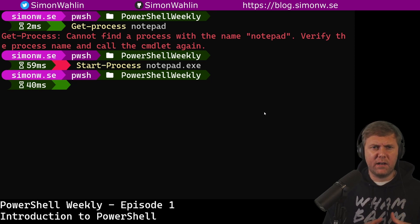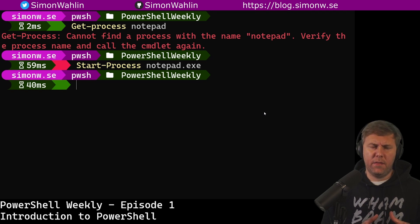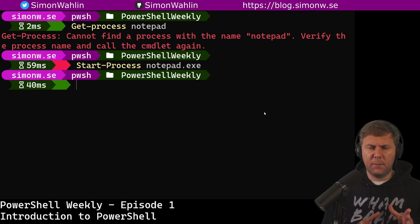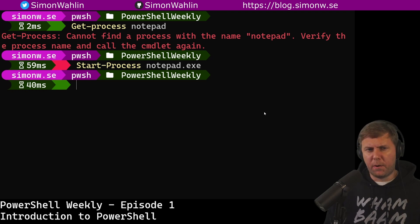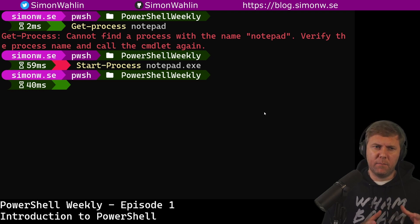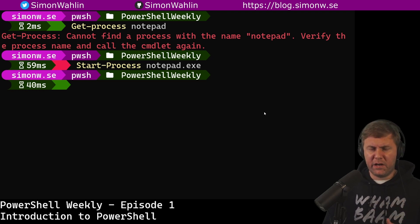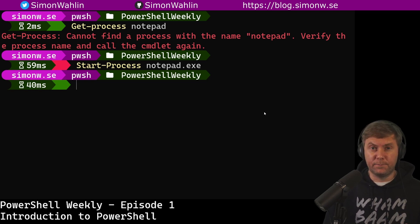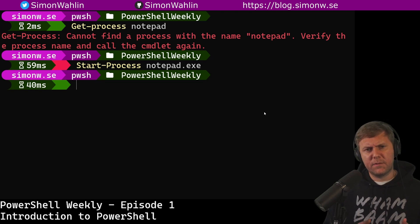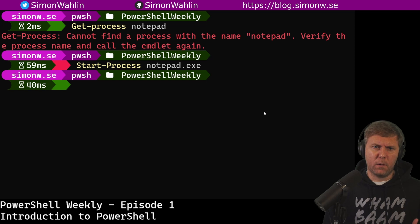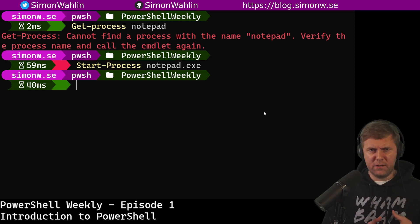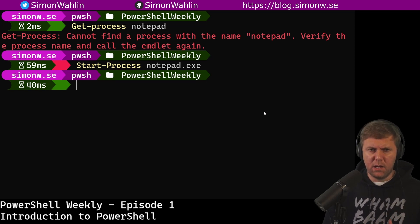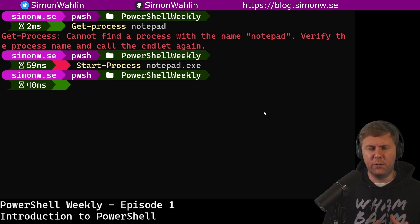As you can see here, I'm using Get-Process notepad and Start-Process notepad.exe. I'm not using any -name. This is called using positional parameter binding. Usually in PowerShell, we give PowerShell a command, dash a parameter name, and then the value for the parameter. But some parameters accept what's called positional values. And that means that PowerShell will automatically figure out that if we just give Get-Process a name of notepad that belongs to the name parameter.